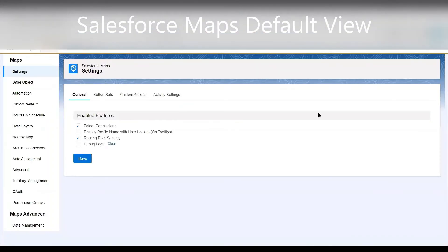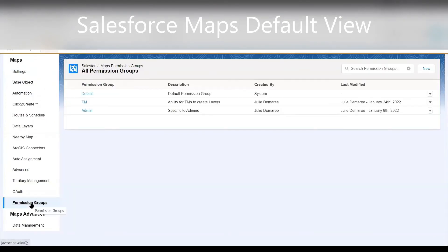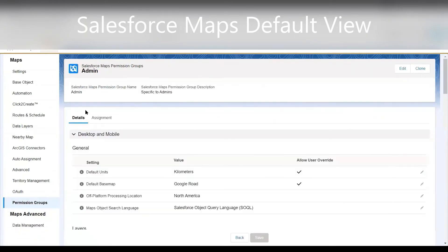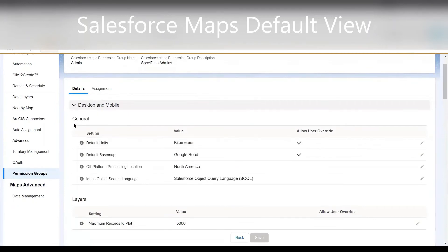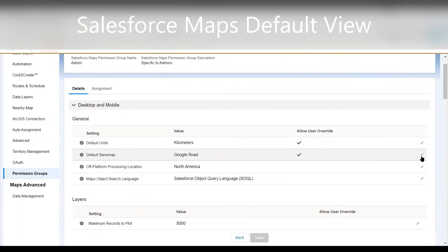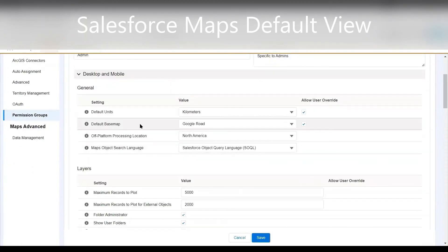Within Setup, we've gone to Installed Packages and found Salesforce Maps, then pressed Configure. Now you'll see that we're in the configuration page. We're going to go down to Permission Groups and select here. I am an admin, so I will go into the admin permission group. Here you can see where you can set the desktop and mobile general settings. We have defaulted our base map — which is the one we defaulted before to that view of Vancouver — to be Google Road.